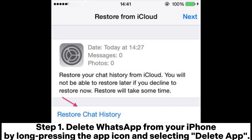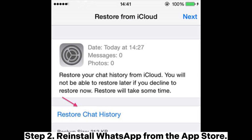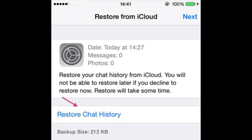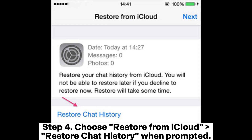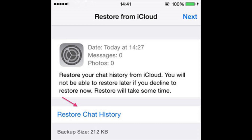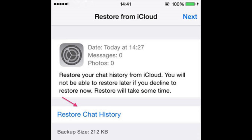For iPhone. Step 1: Delete WhatsApp from your iPhone by long-pressing the app icon and selecting Delete App. Step 2: Reinstall WhatsApp from the App Store. Step 3: Open WhatsApp, verify your phone number, and follow the setup process. Step 4: Choose Restore from iCloud > Restore Chat History when prompted. After the restoration, open your chats and gallery to confirm the photos are recovered.